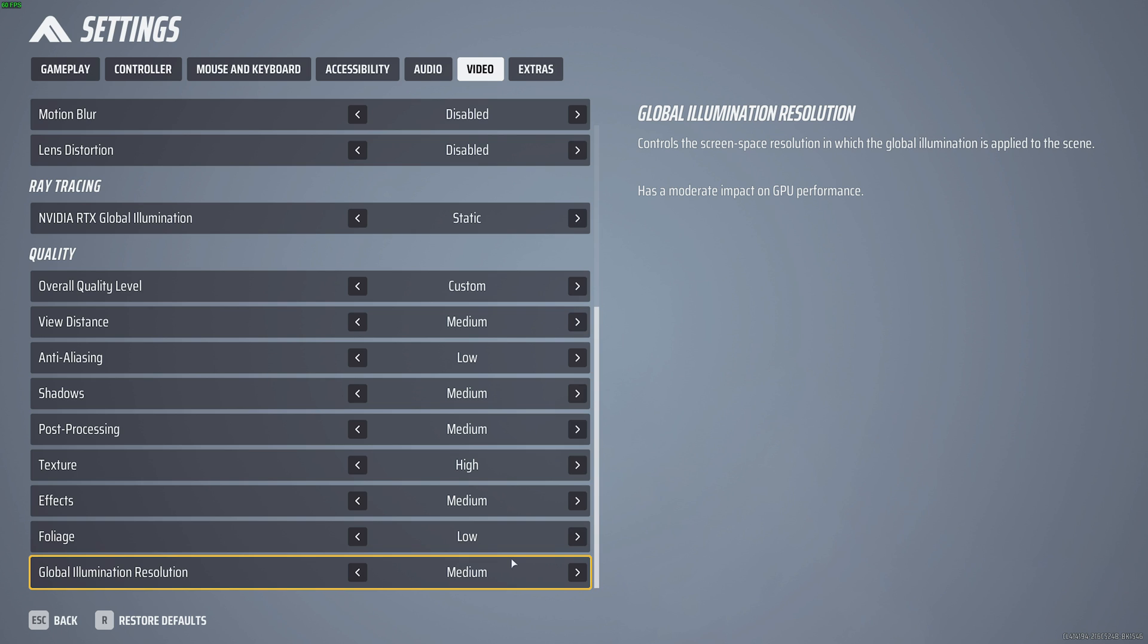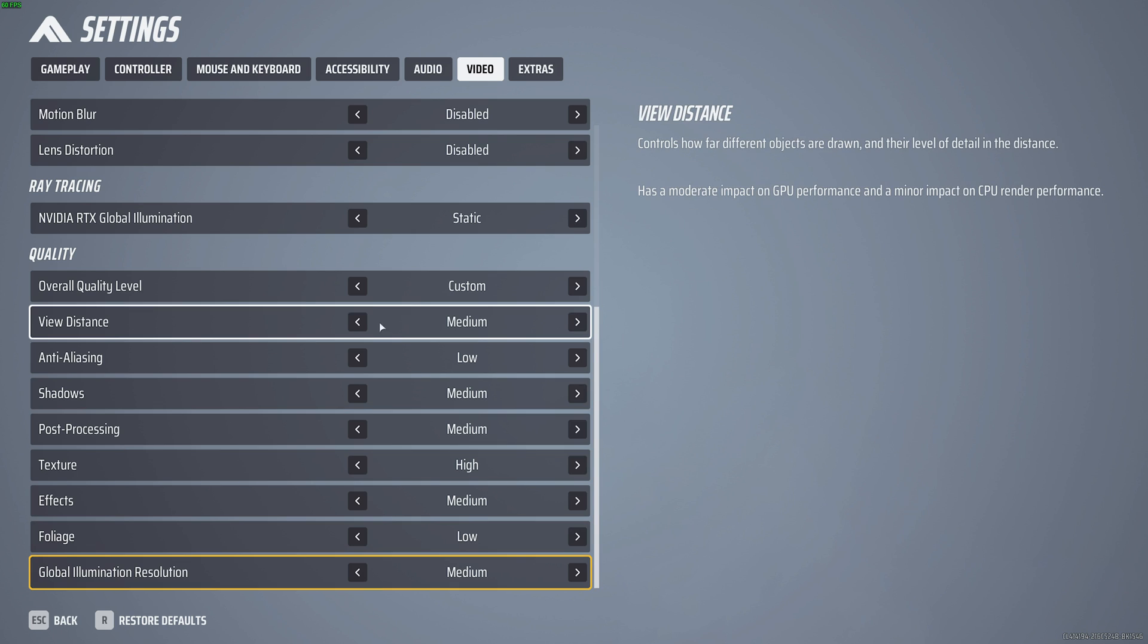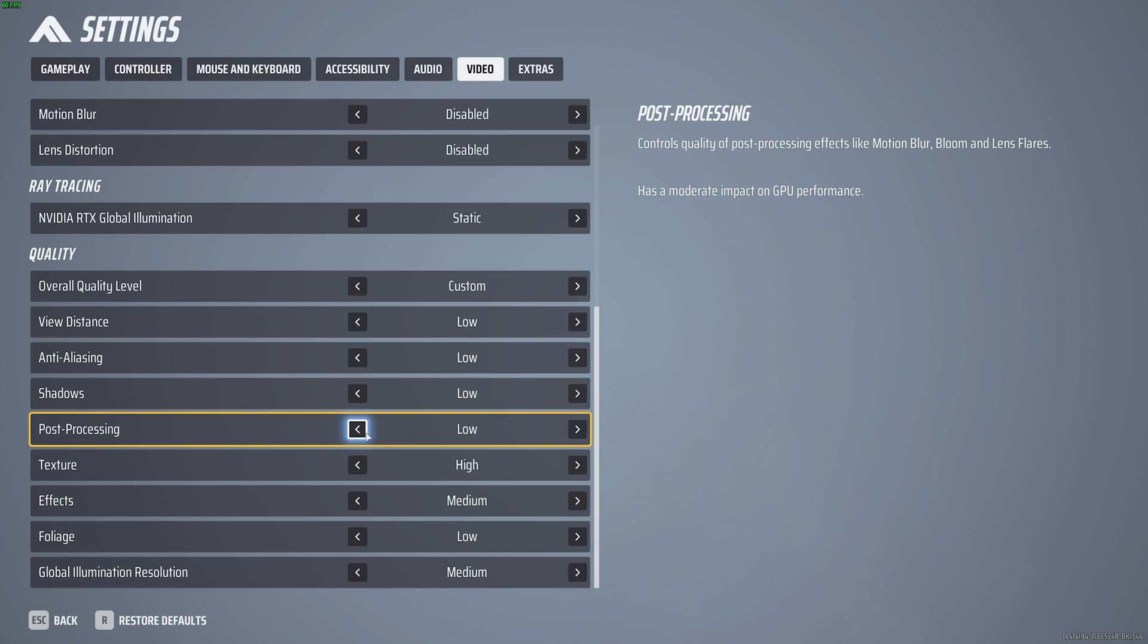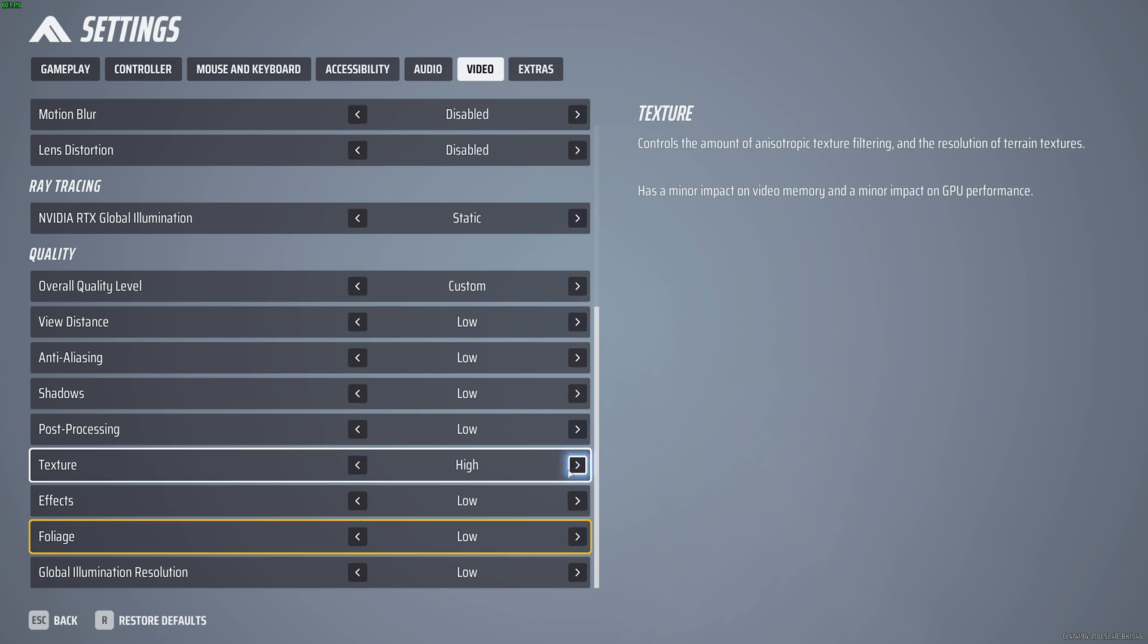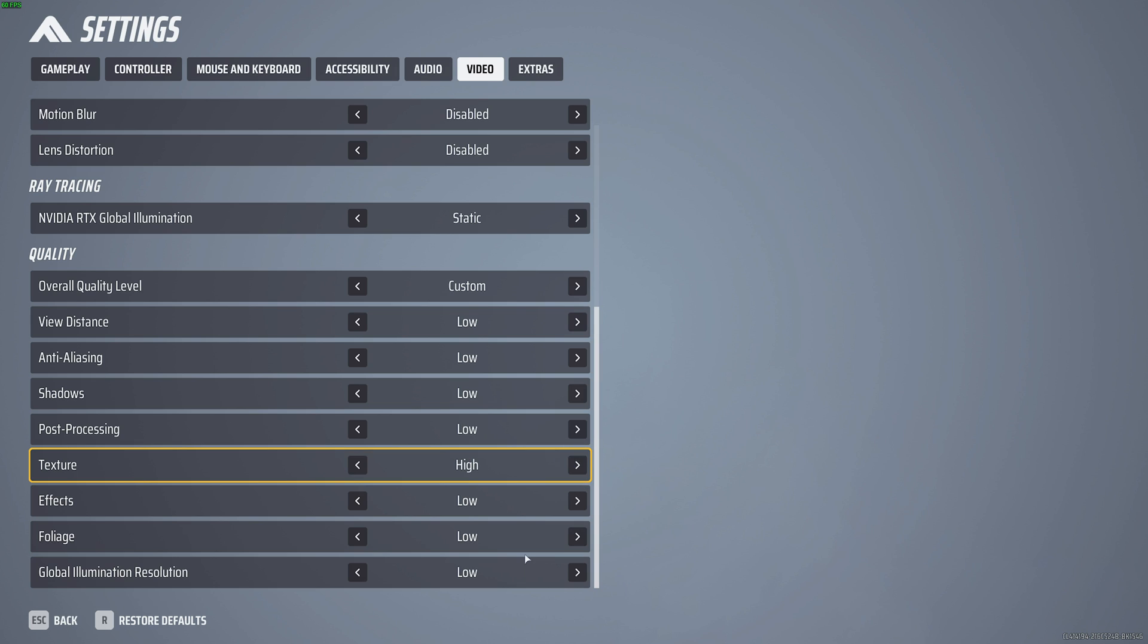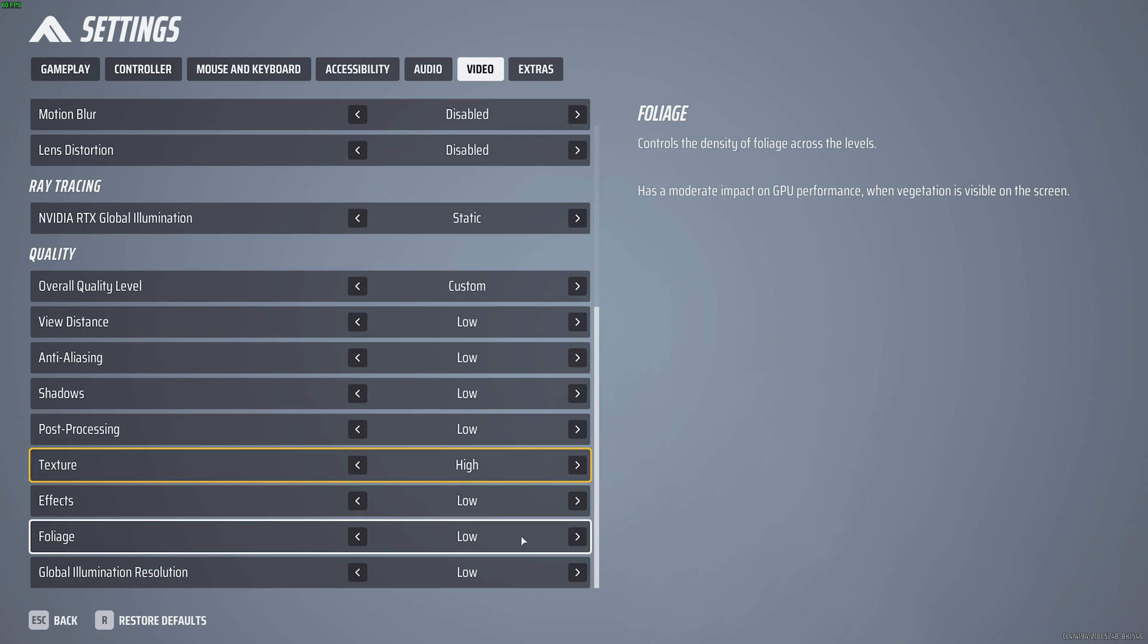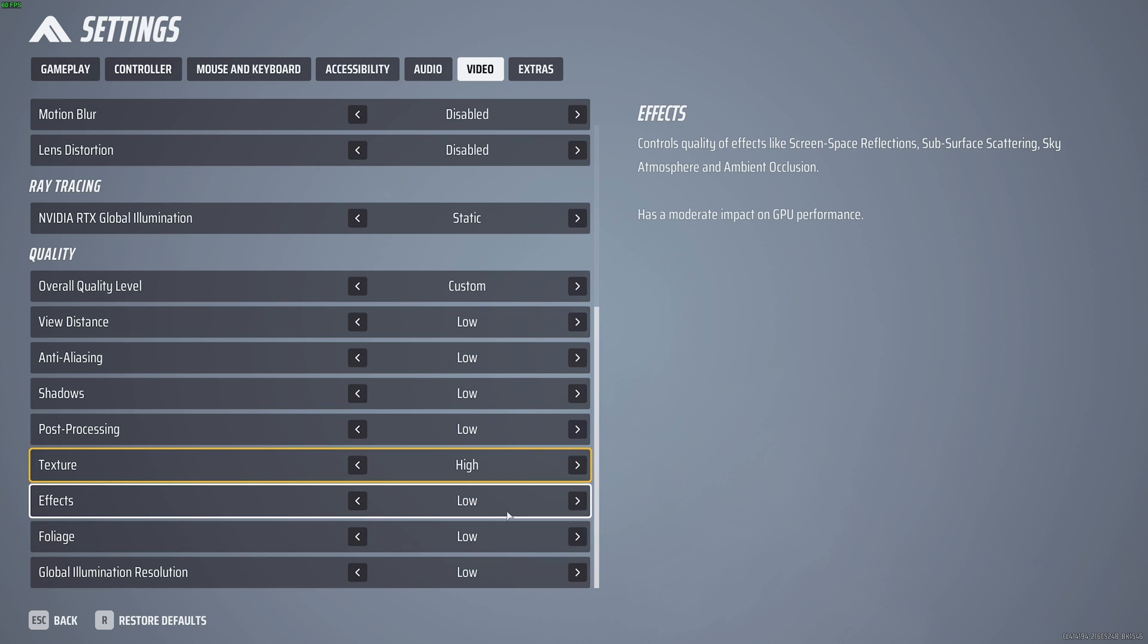However, if you need a real competitive edge, I'd recommend dropping pretty much everything down to as low as possible, except for texture, which completely depends on the amount of VRAM your graphics card has. I'd recommend either medium or high. These will give you the best FPS possible and the biggest competitive edge. However, for me, this is just a little bit too low.